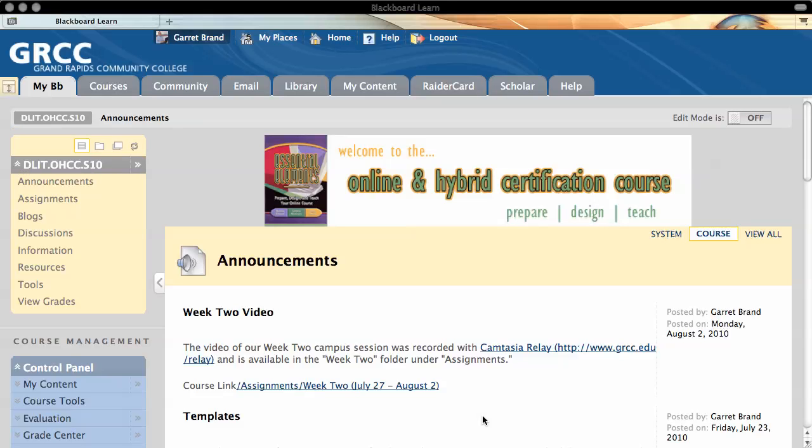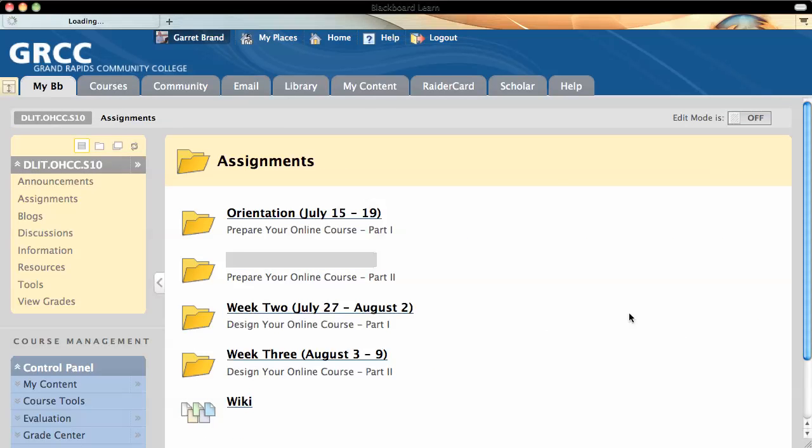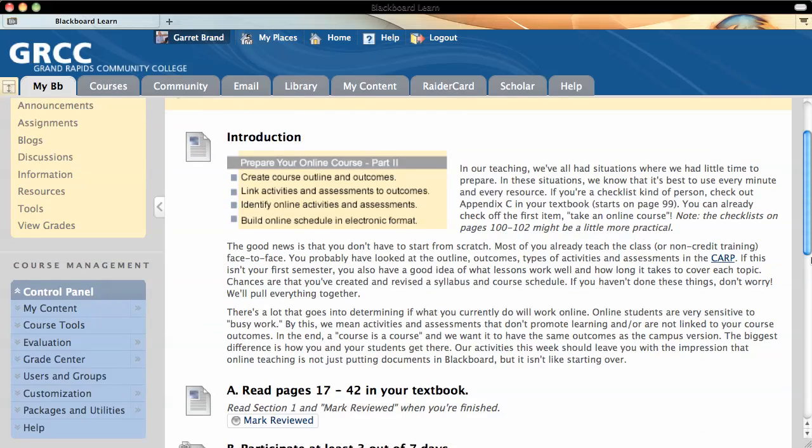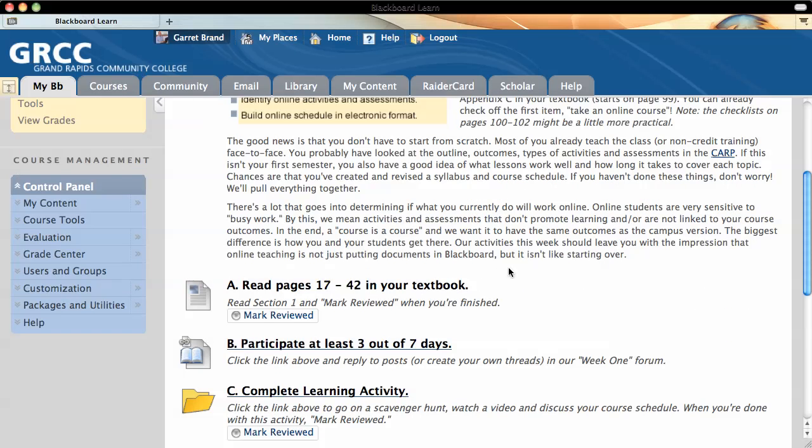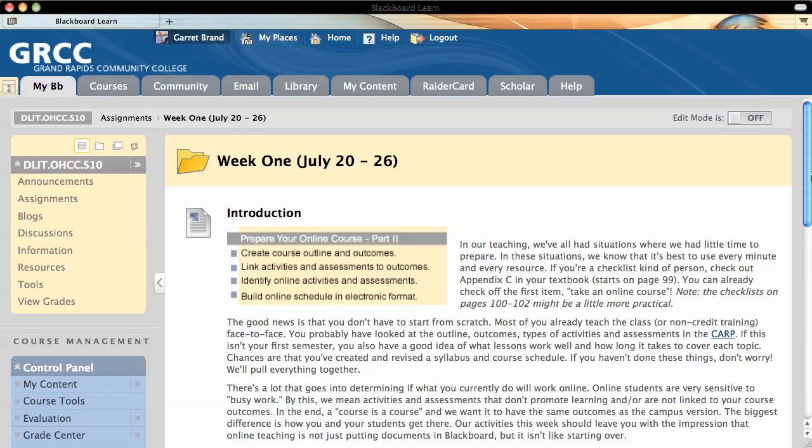This is a tutorial on how to set an item for mark reviewed. One thing that you might want to do when you give a student a reading assignment is to give them a button that they can use to mark the item as reviewed when they've completed the reading assignment.